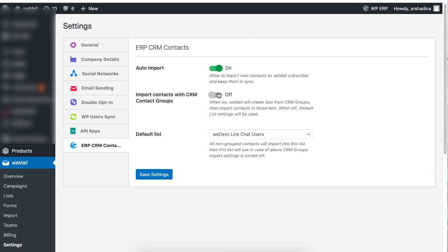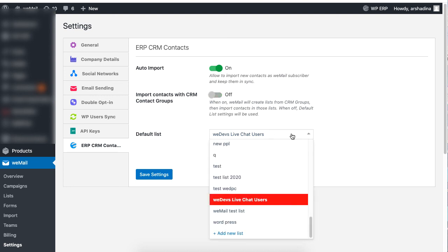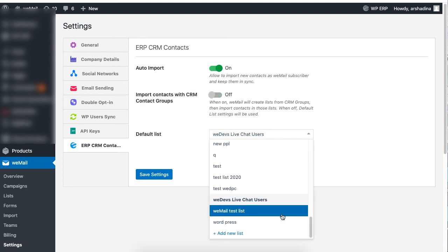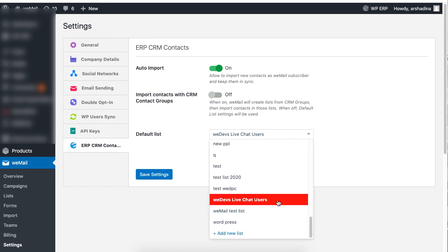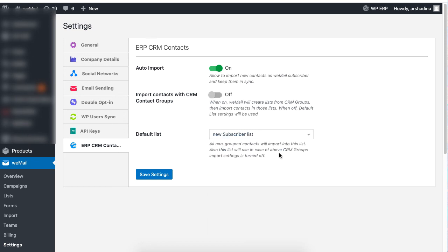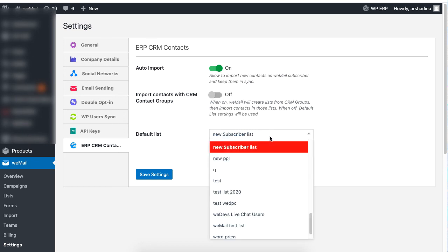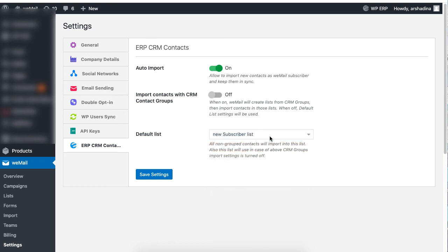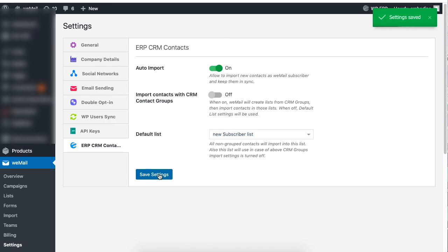If you turn this option off, the default list settings will be used down below. The default list imports all of your ungrouped lists into this very list. Lastly, click on save to save the settings.